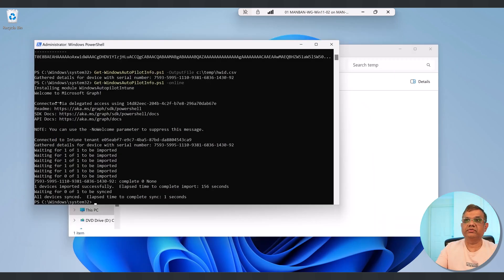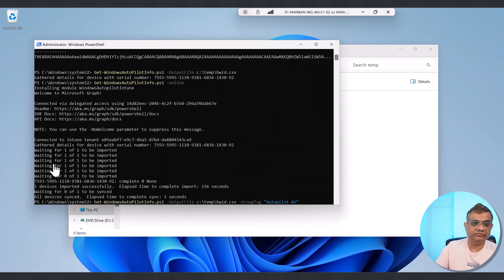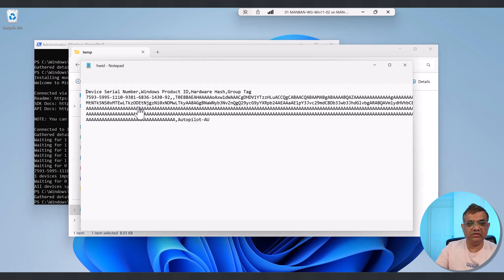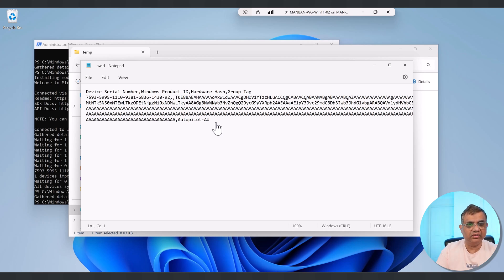Now let's look at the group tag option. I'll use the same command with -OutputFile, but this time adding the -GroupTag parameter — for example, 'autopilot-au'. The CSV file has been captured. If I open it, I can see the group tag 'autopilot-au' is already included. The benefit is that when I upload this hardware hash to the Intune portal, the group tag is automatically set, so I don't have to assign it manually. Group tag also works with the online parameter.